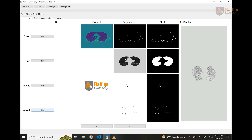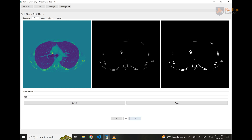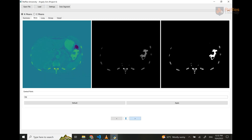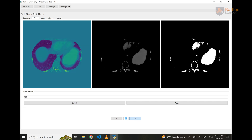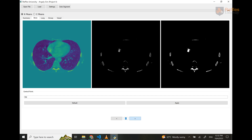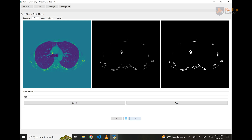If the users want a closer look at each of these parts, they can go to the respective tab. The first tab is the bone, and users are allowed to make changes to the central point as they like. If I click Apply, the mask will be automatically updated. And if they want to revert to the default value, they can just click the Default button. This function works the same for every other tissue and organ.